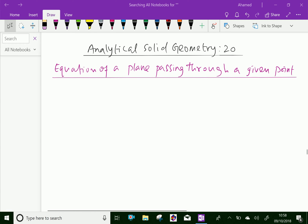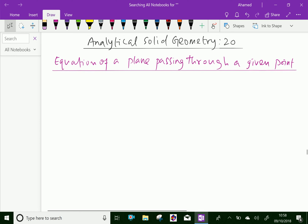Welcome to amineacademy.com. In analytical solid geometry, let us discuss the equation of a plane passing through a given point. The equation of the plane in general form is ax plus by plus cz plus d equals 0.